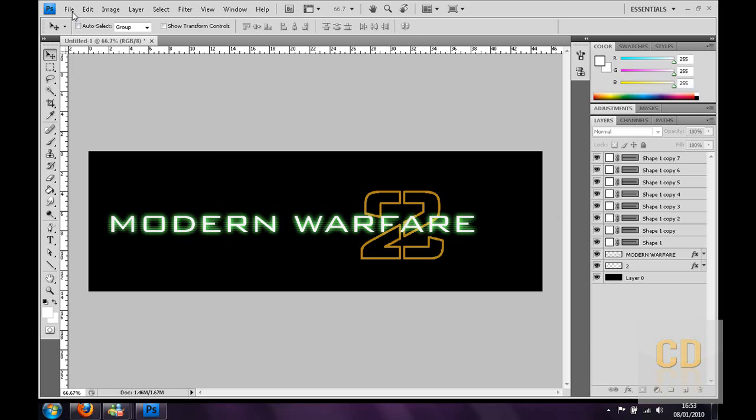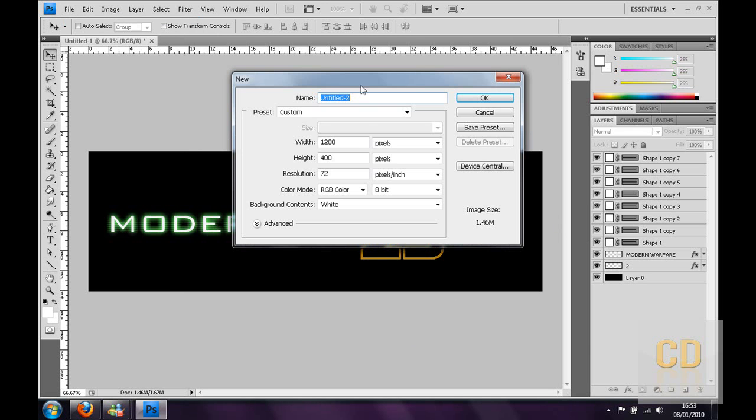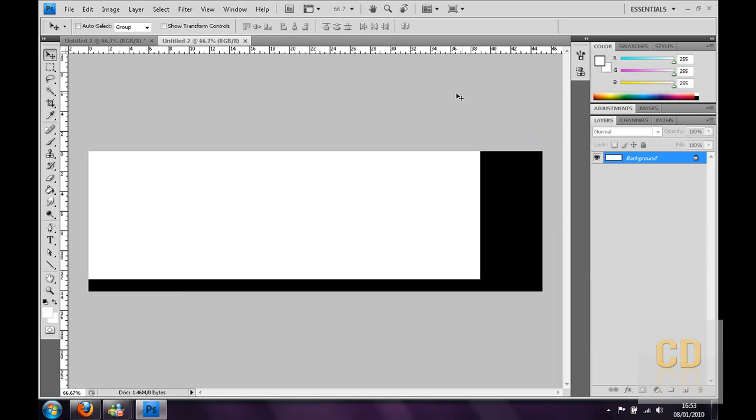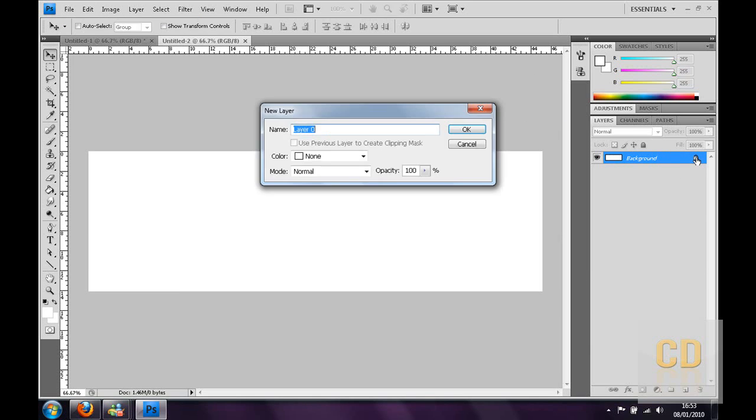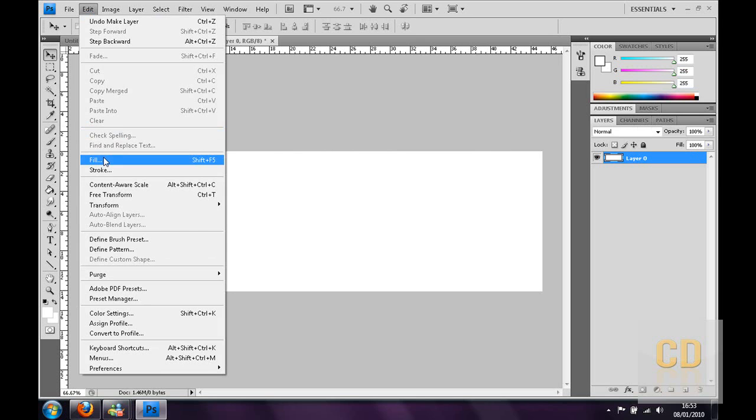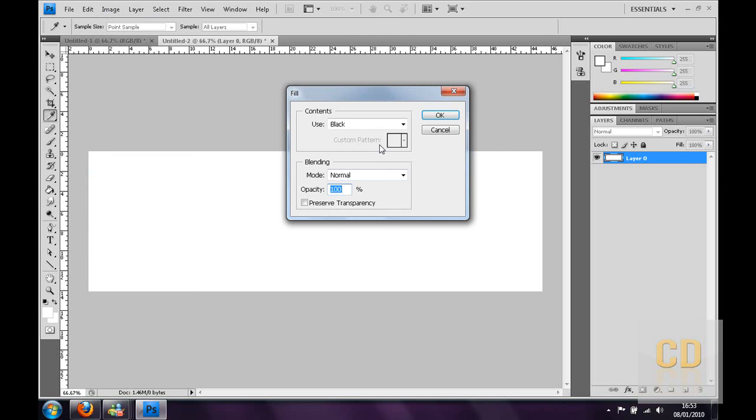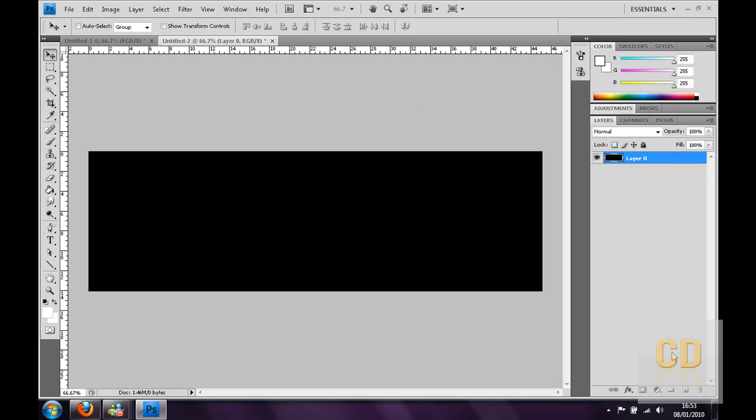Okay, so you want to start off, you want to go to File New and make a new canvas. For me it's going to be 1280 by 400 pixels, just click OK. Now you can unlock this layer by double clicking the padlock and clicking OK. Then you need to go to Edit and Fill and just have a black background.